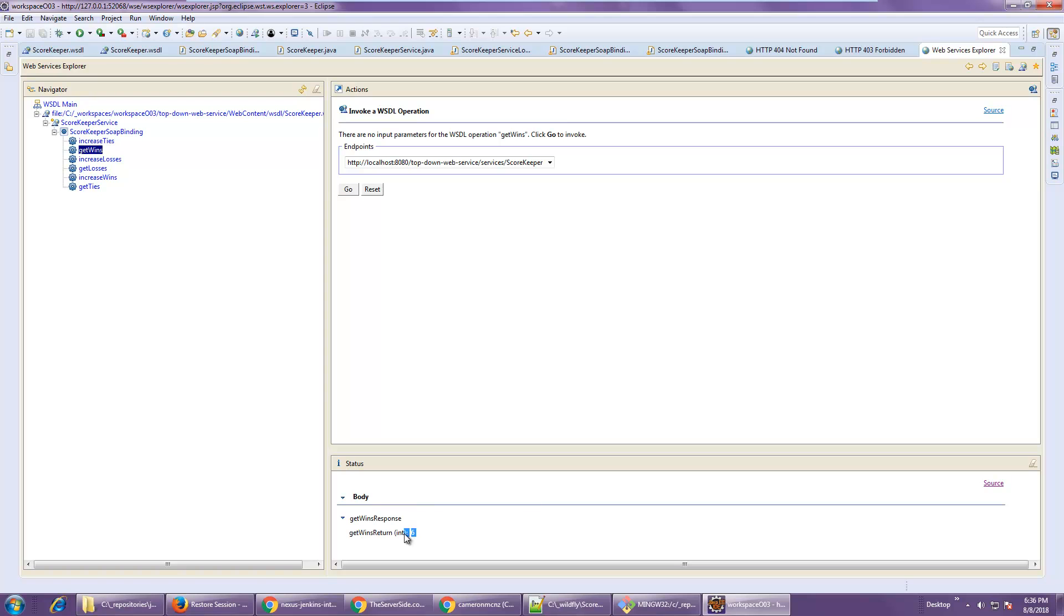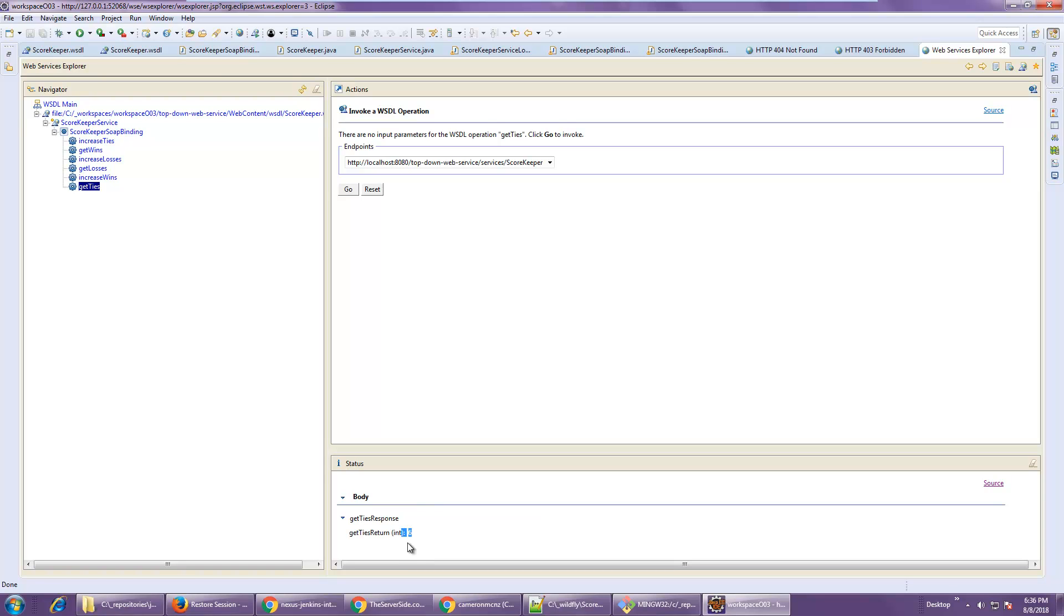Get losses, it says three. And get ties, it says six. Looks like our average is actually pretty good. And that's it.